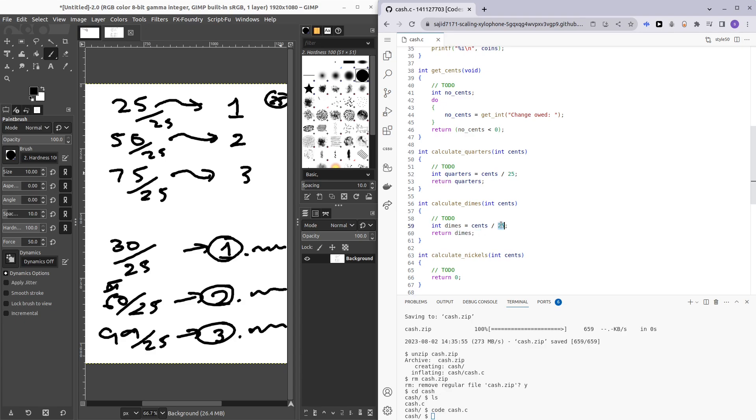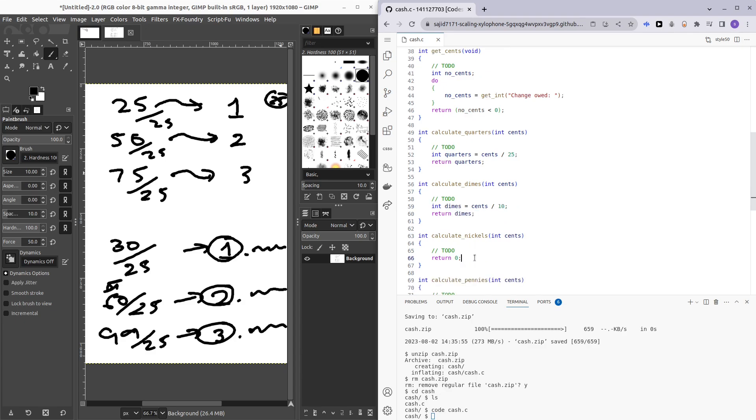And here we want to calculate nickels, cents divide by 5, and return nickels.